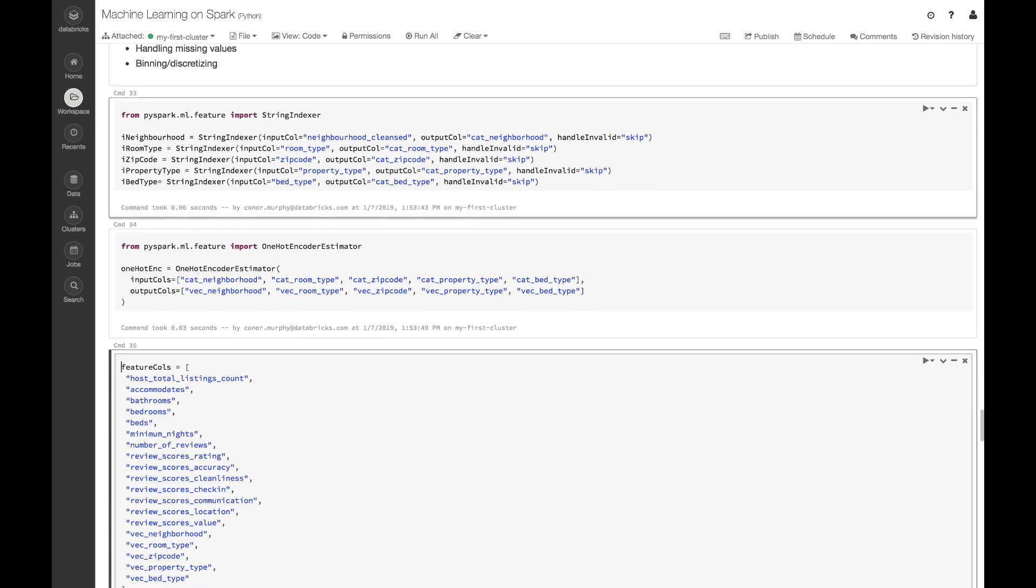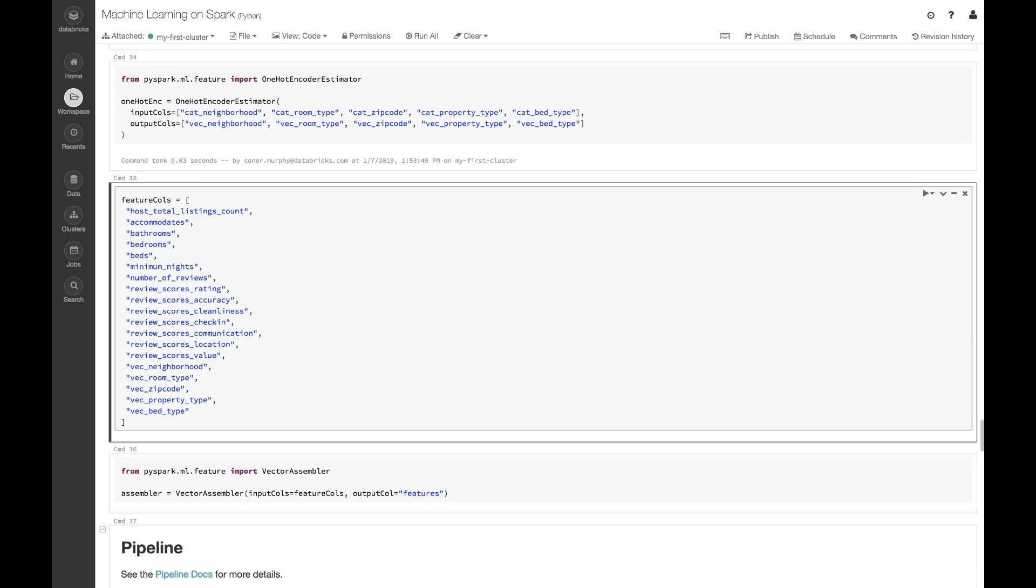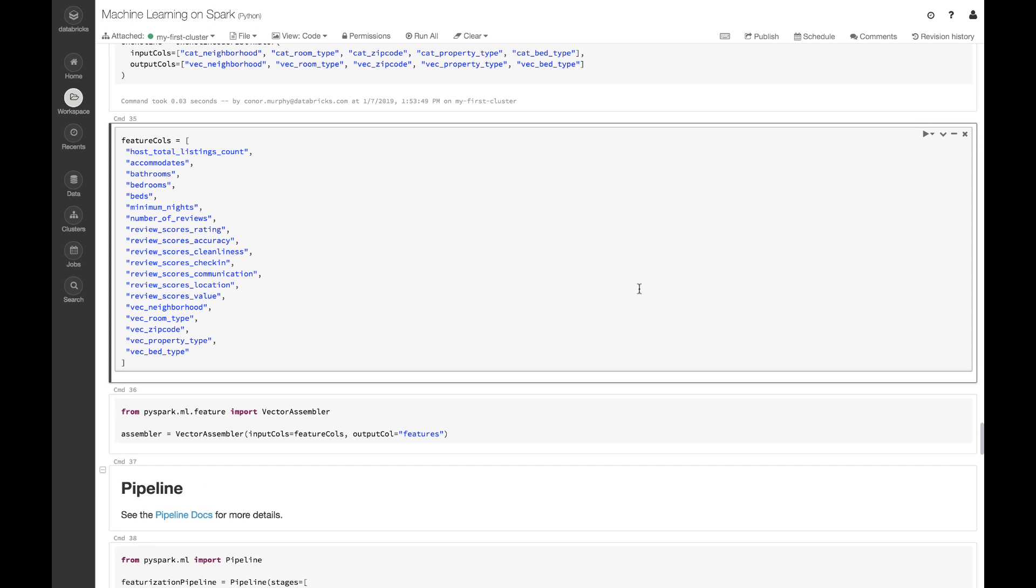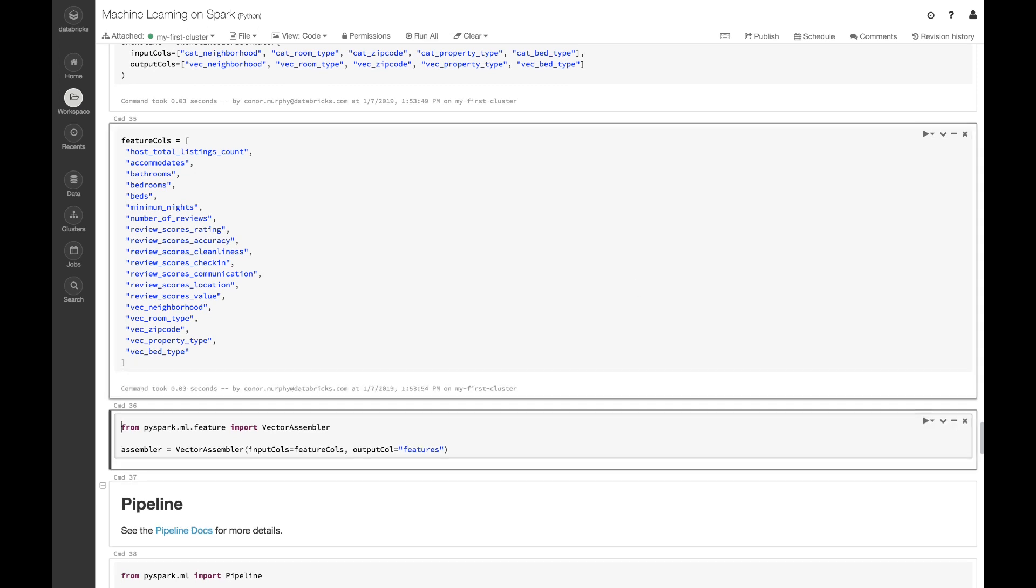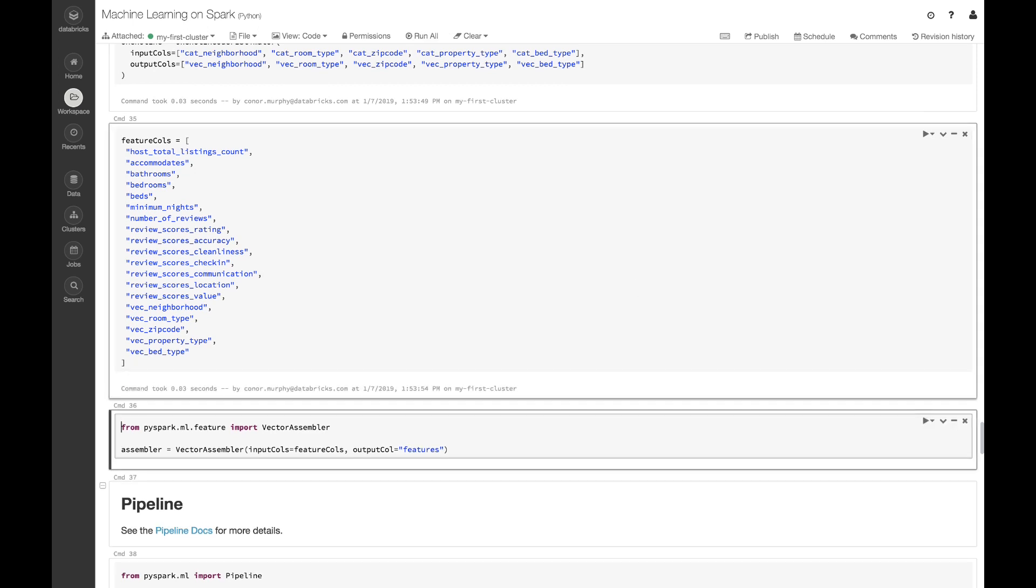Now, I'm going to want to use this new function, vector assembler. What vector assembler allows me to do is take a number of different columns and combine them into a single vector. The way that Spark machine learning works is a little bit different from other systems. Machine learning in Spark operates on a single column rather than an array of different columns. And so vector assembler allows us to create just one column that consists of a vector of all the different values that we're going to want to train our machine learning model on.